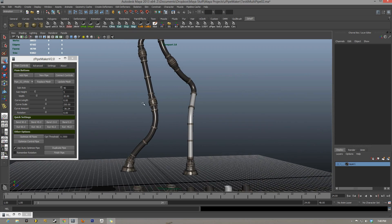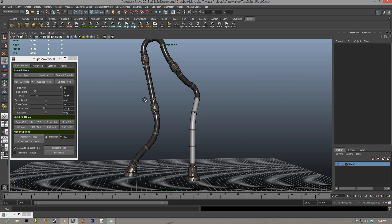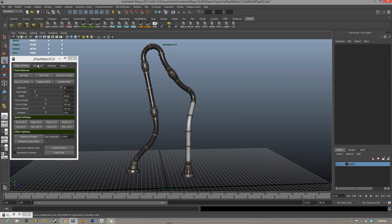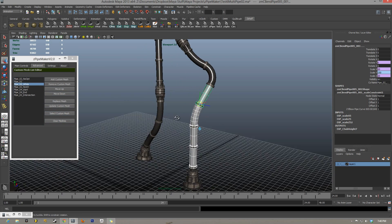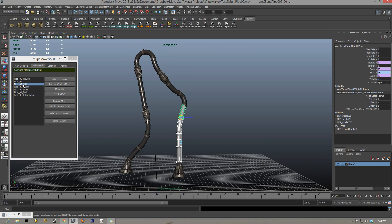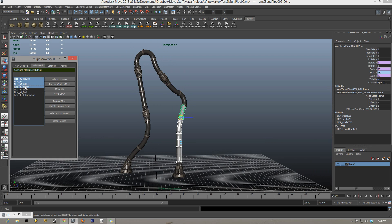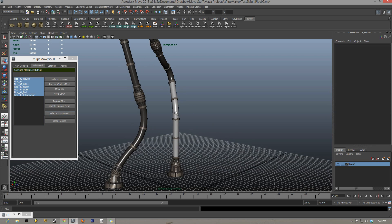Now I'm getting more complex and I want to start selecting which custom meshes are on the pipe. Go to the Advanced tab — you can select whatever mesh type you want. I want to select all the white pipe O2 meshes on the pipe, so I select that in the list and hit Select Custom Mesh, and there you go — all of your white meshes are selected. The list editor also works with multiple selections, so you can click and drag and hit Select Mesh.